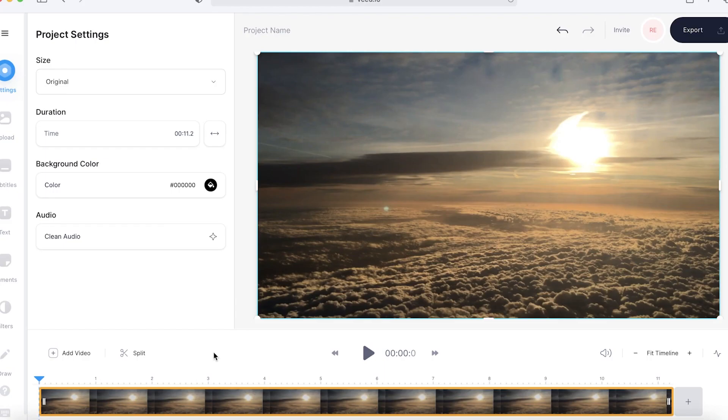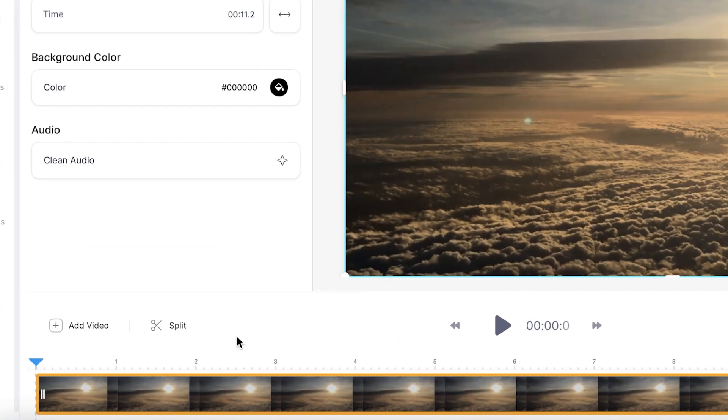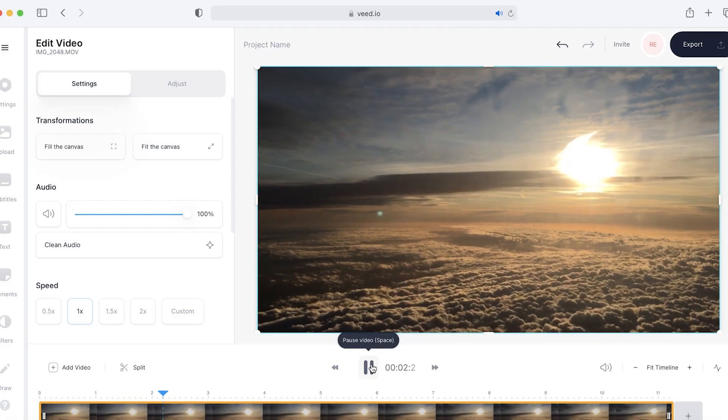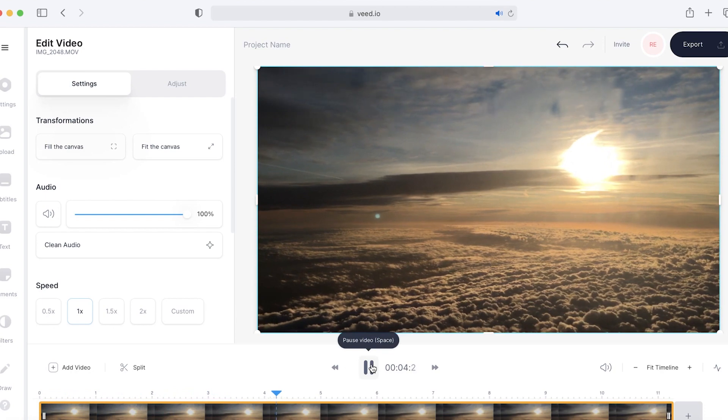Once your footage has uploaded you'll be able to see it down here in the timeline. In this clip you're able to hear the plane noise in the background. I want to remove that because it's not very nice and it's very loud.